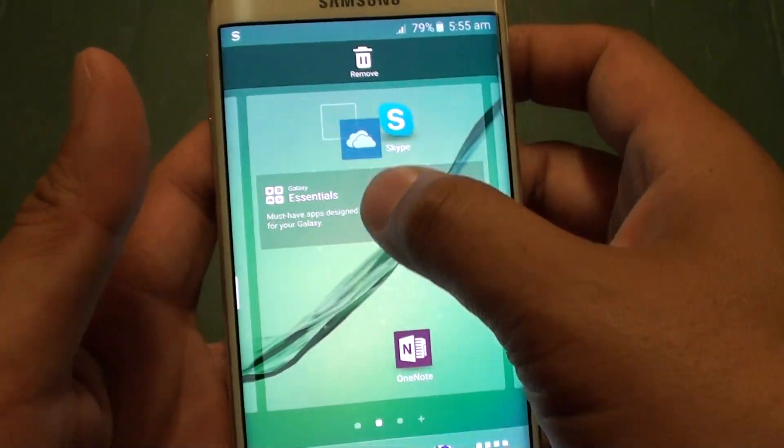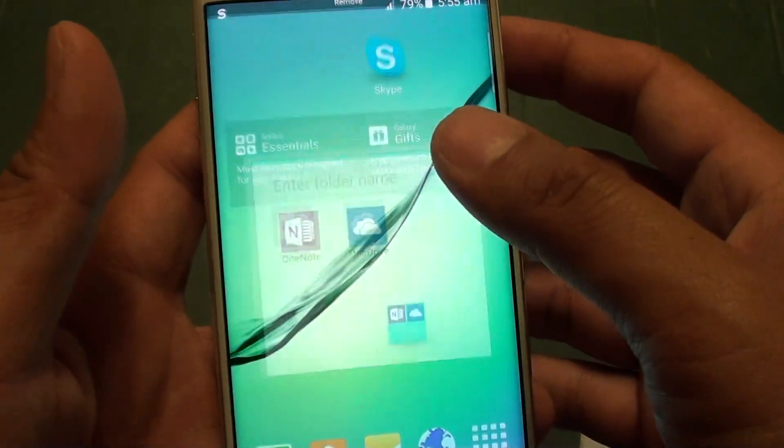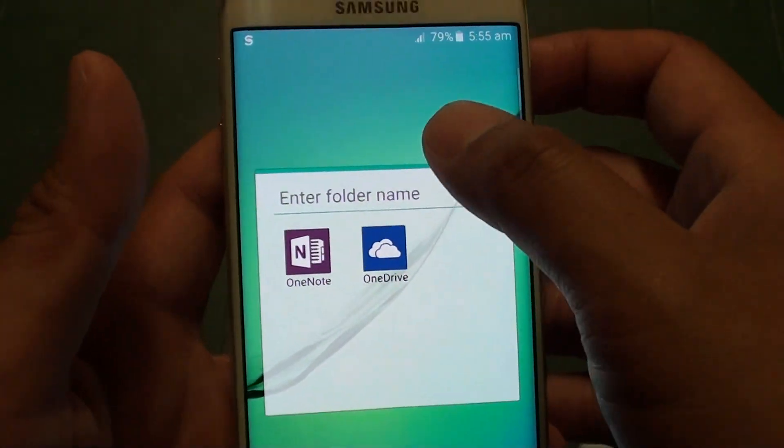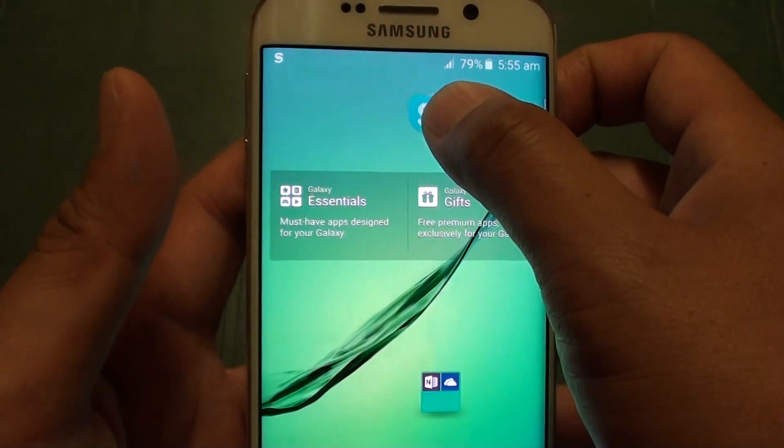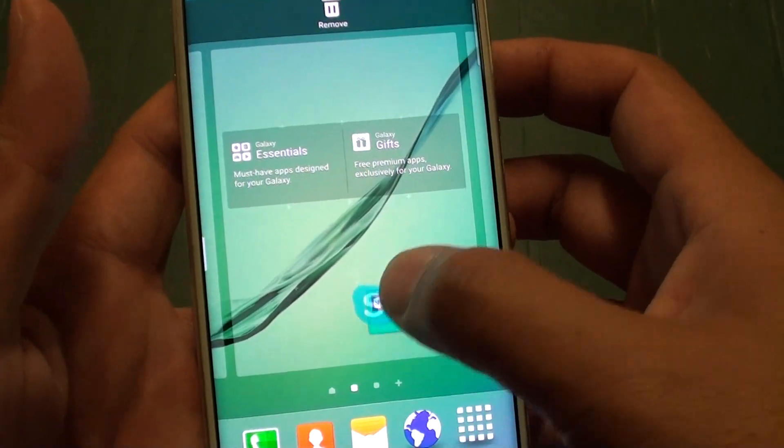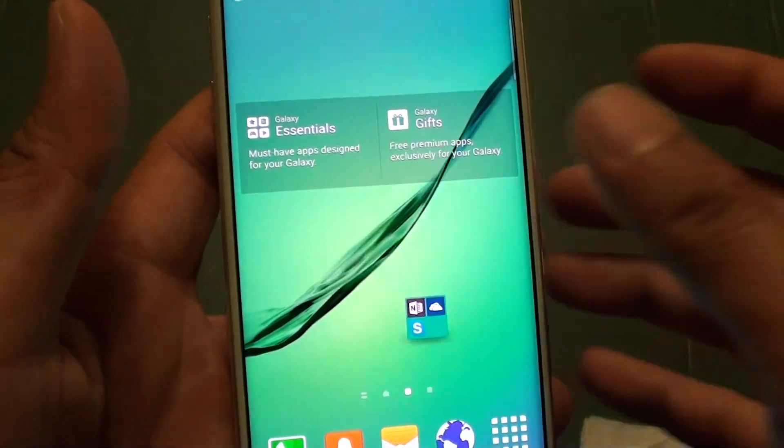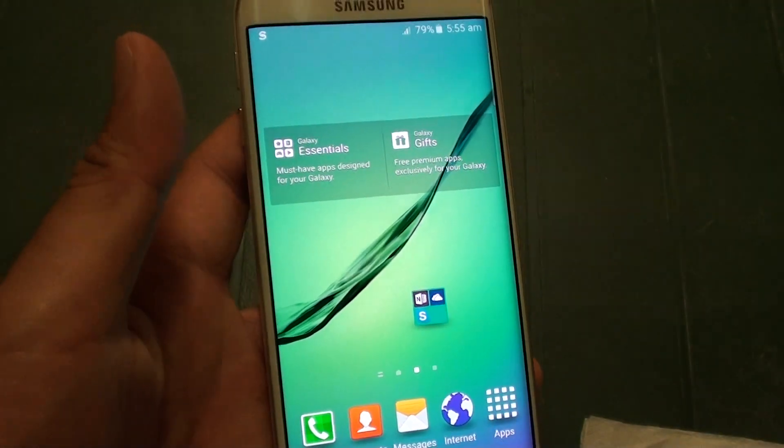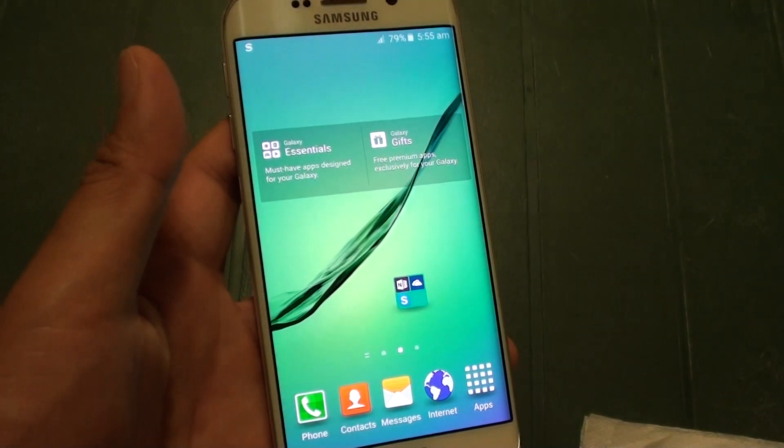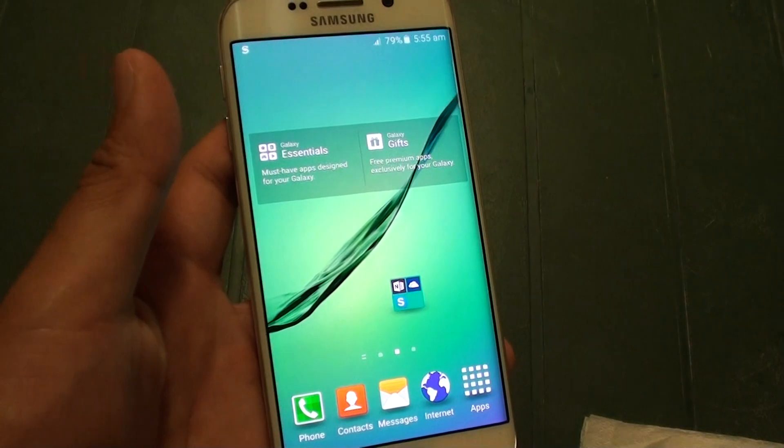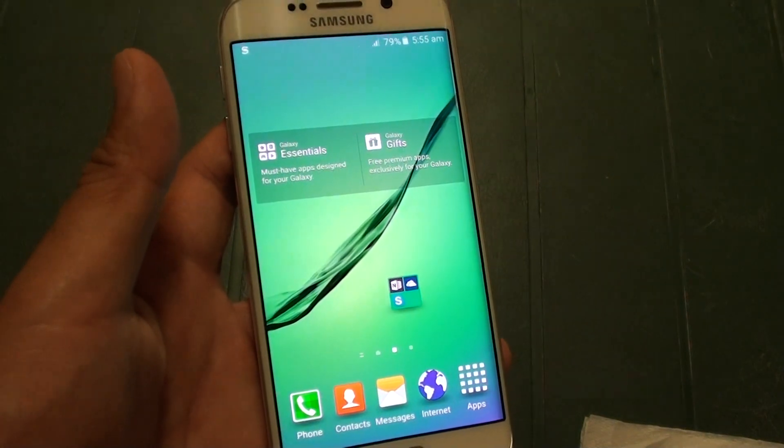Now to create that folder again I simply have to drag it back in. And that is how you can delete a folder on the home screen on the Samsung Galaxy S6 Edge.